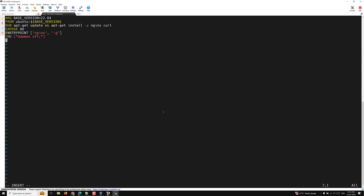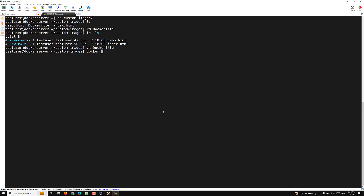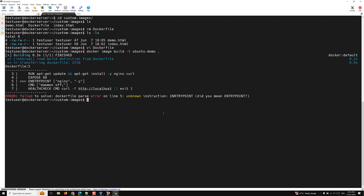At the last I will add the health check. The HEALTHCHECK command will use curl -f and http://localhost. If it doesn't work it will exit with 1. Now let's save and build the image: docker image build -t ubuntu-m. Let's keep the name as ubuntu-m. We are creating a custom image.